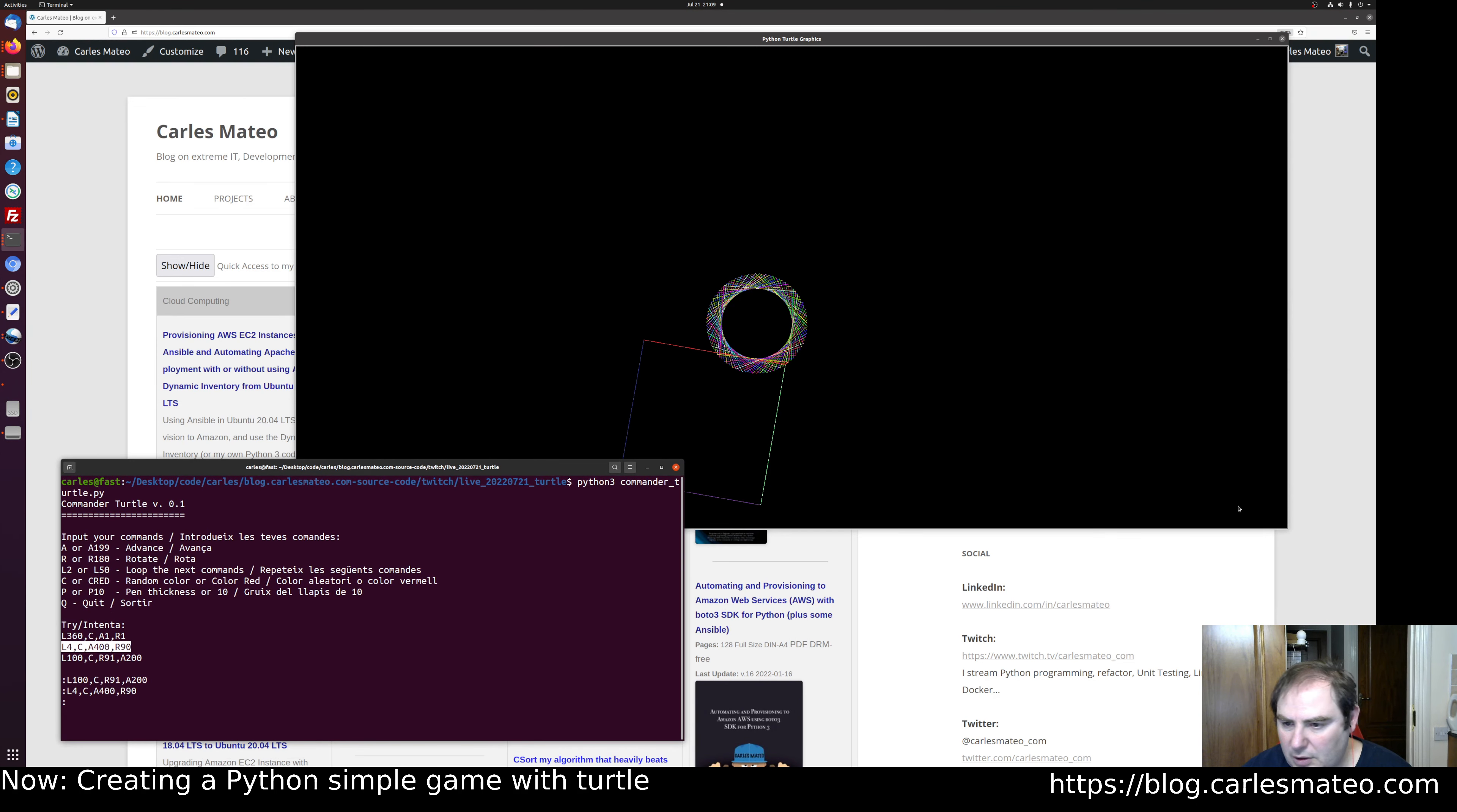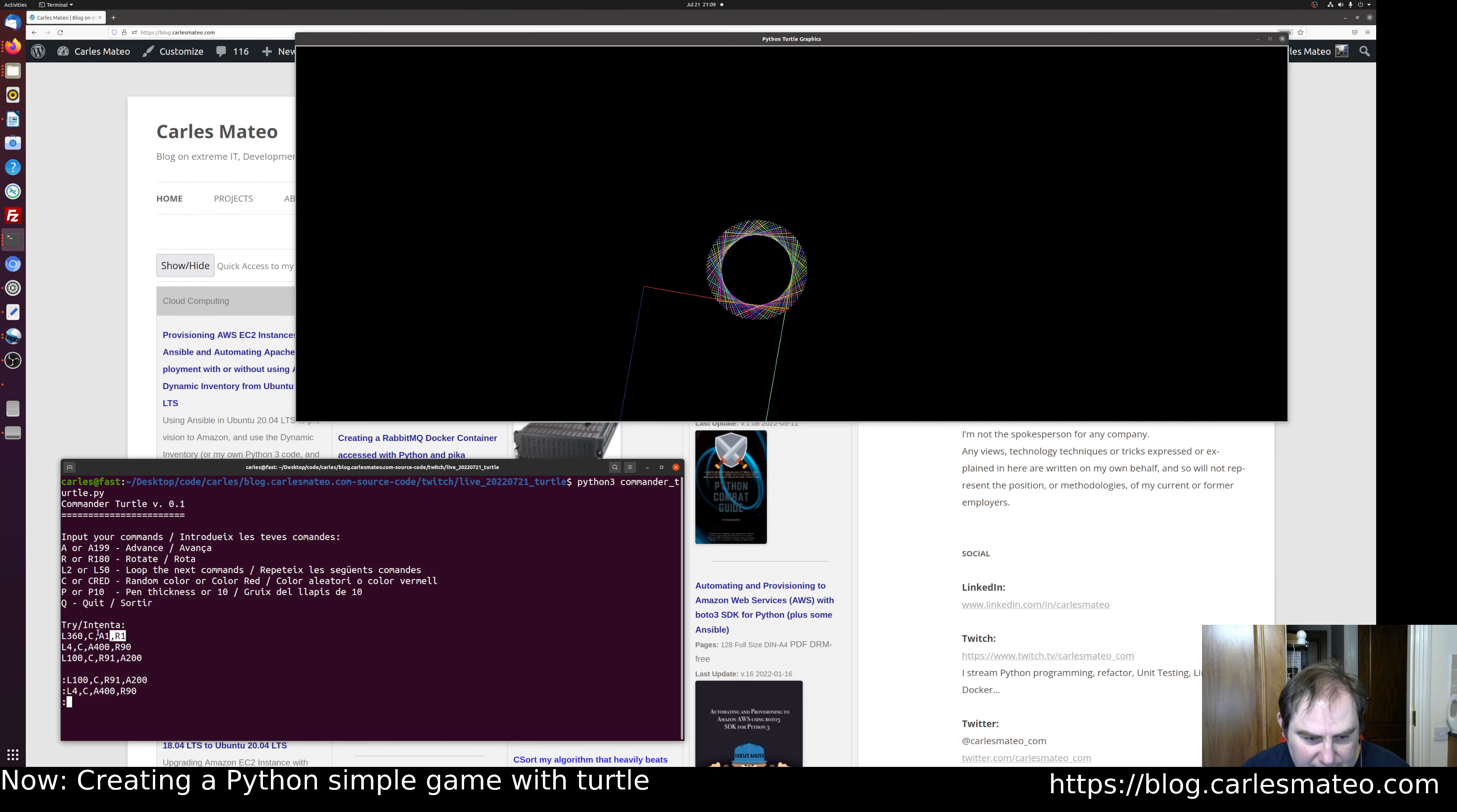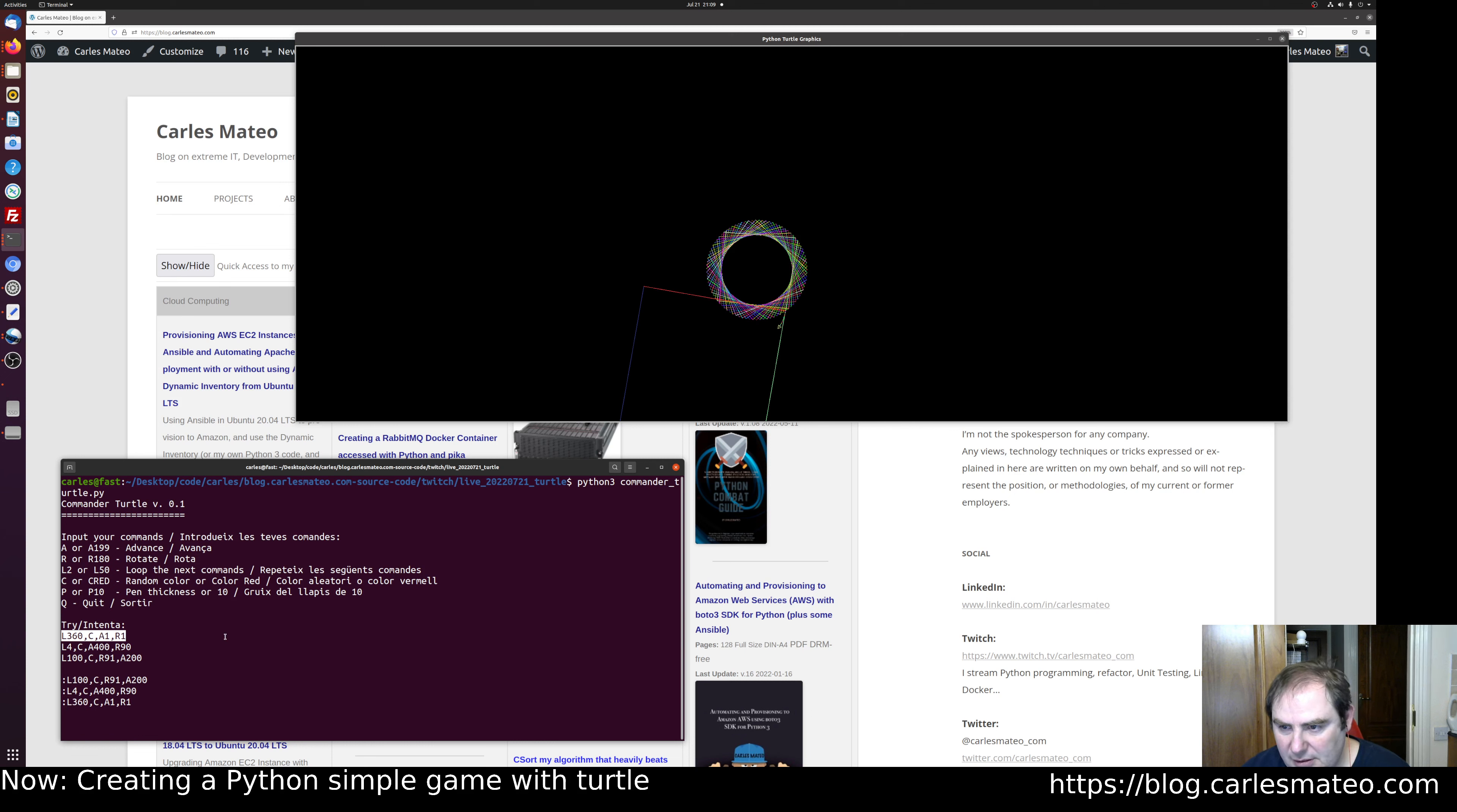I'm gonna make this a bit smaller. Then rotate 300—sorry, repeat 360 times: change color, advance one pixel, rotate one pixel. So that will make a circumference.